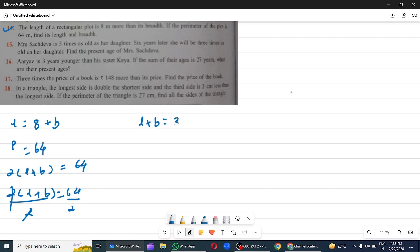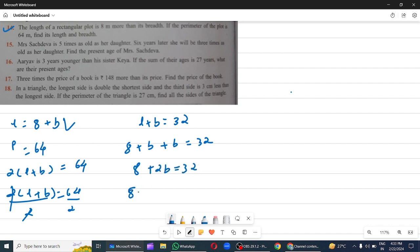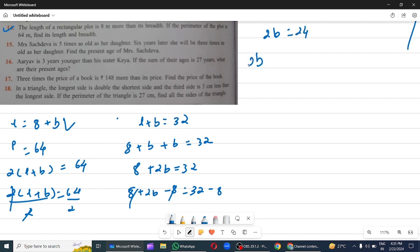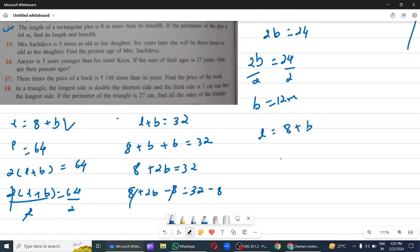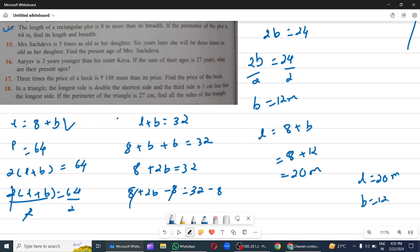So l plus b equals 32. But l is 8 plus b, so 8 plus b plus b equals 32, giving 8 plus 2b equals 32. Subtracting 8 on both sides: b equals 12 metres. So l equals 8 plus b, which is 8 plus 12, equals 20 metres. Hence l equals 20 metres and breadth equals 12 metres.